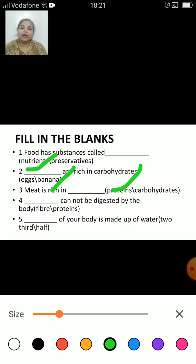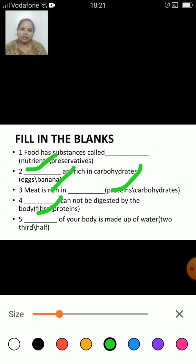Dash cannot be digested by the body — fiber or protein? The correct answer is fiber. Fiber, which is mainly a plant product, cannot be digested by our body. It adds bulk to the food and helps the body to get rid of the undigested food.